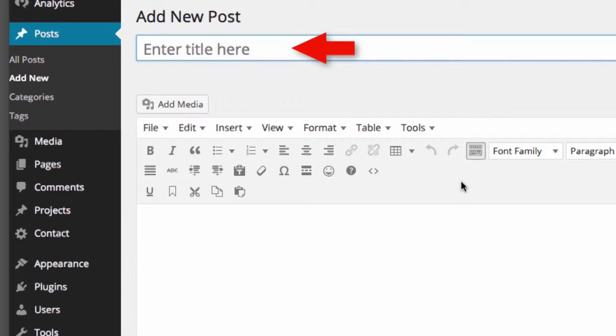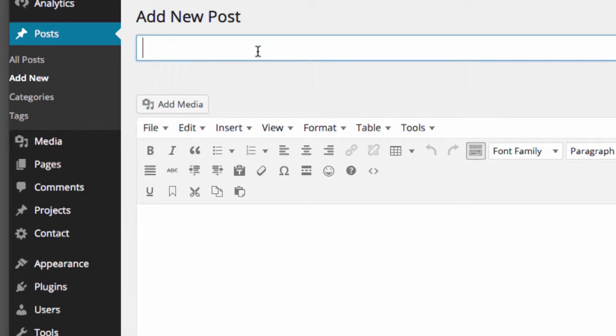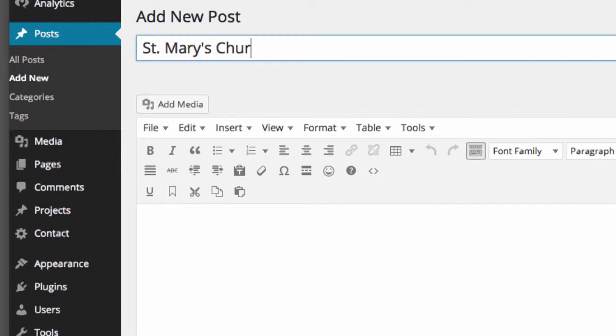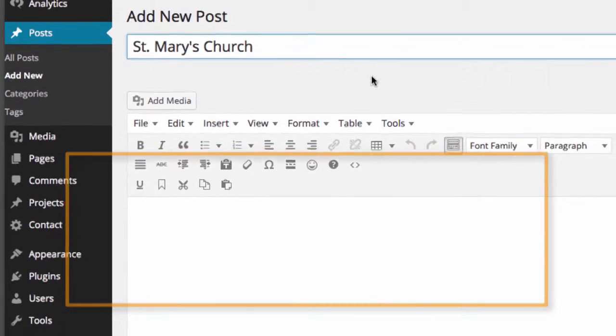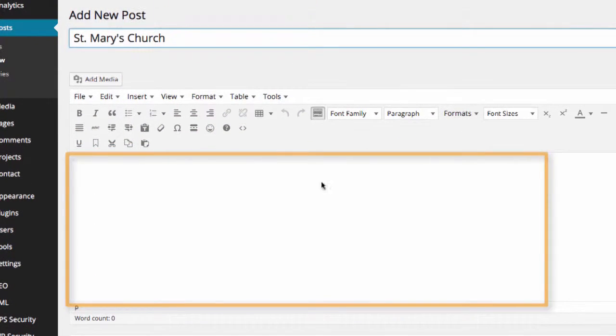The box at the top is where you enter the title of your post. I'm going to write a story about St. Mary's Church, so I'm going to enter St. Mary's Church in the title box. After you enter the title of the post, you can drop down to the text edit box, which is located right here.